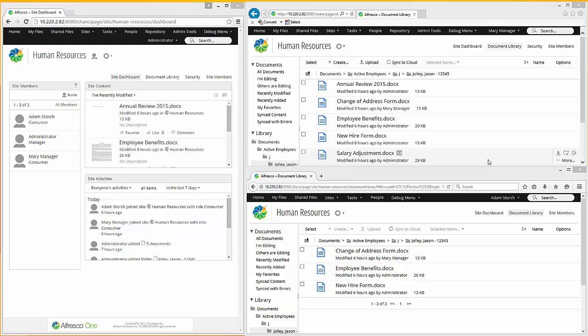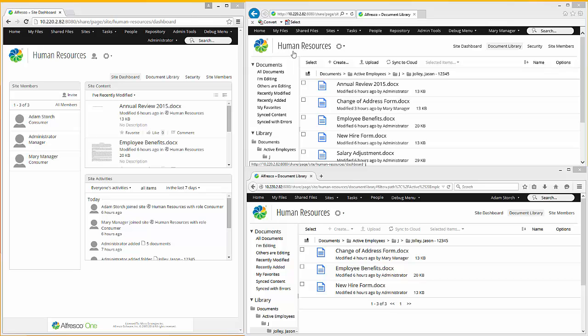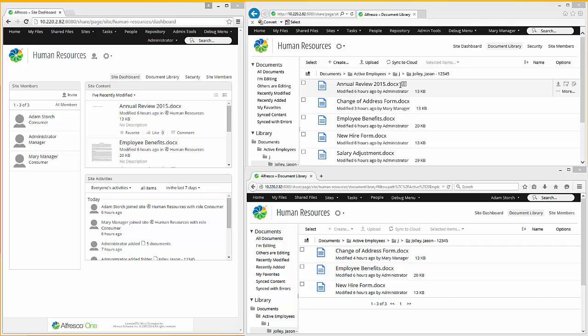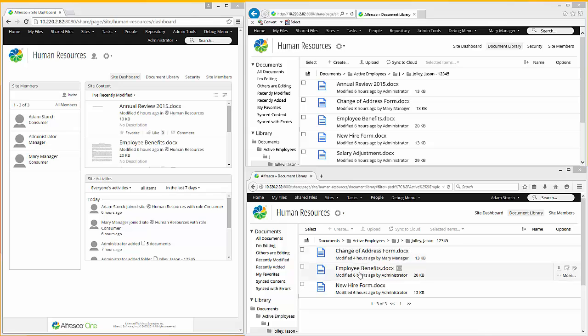On the screen here, I have three separate people logged into an Alfresco repository. One is the administrator, as you see here, and they're logged into the human resources site. Over here, you have Mary Manager also logged into Alfresco and the human resources site. And down at the bottom here, you have Adam Storch logged in also to the human resources site. Now the first thing that you'll notice is Mary the Manager can see five documents where Adam Storch can only see three.